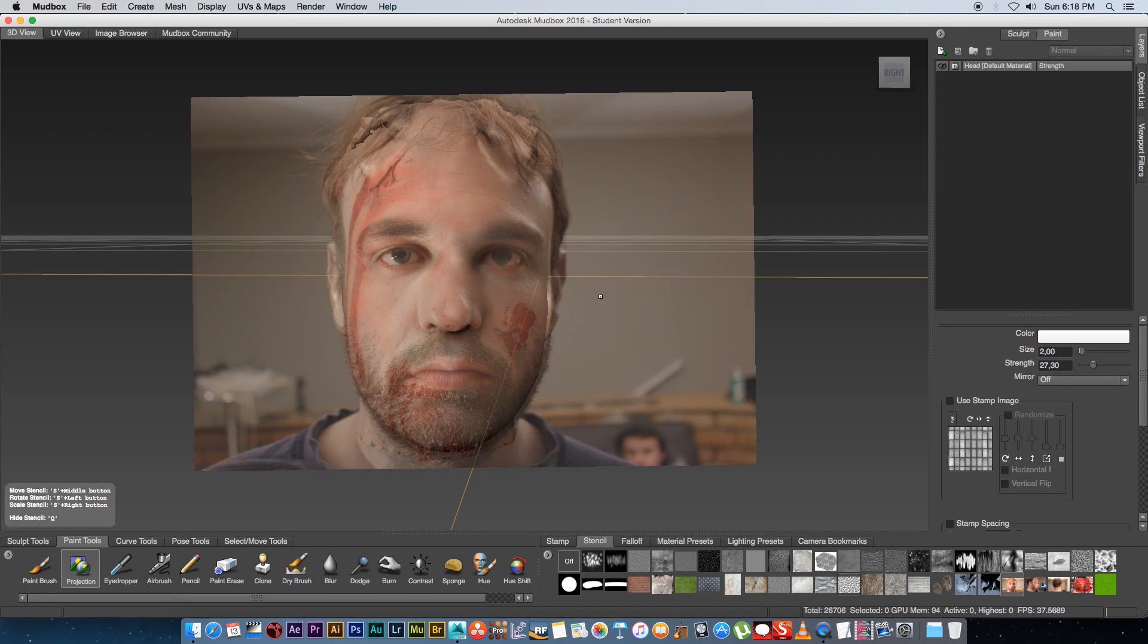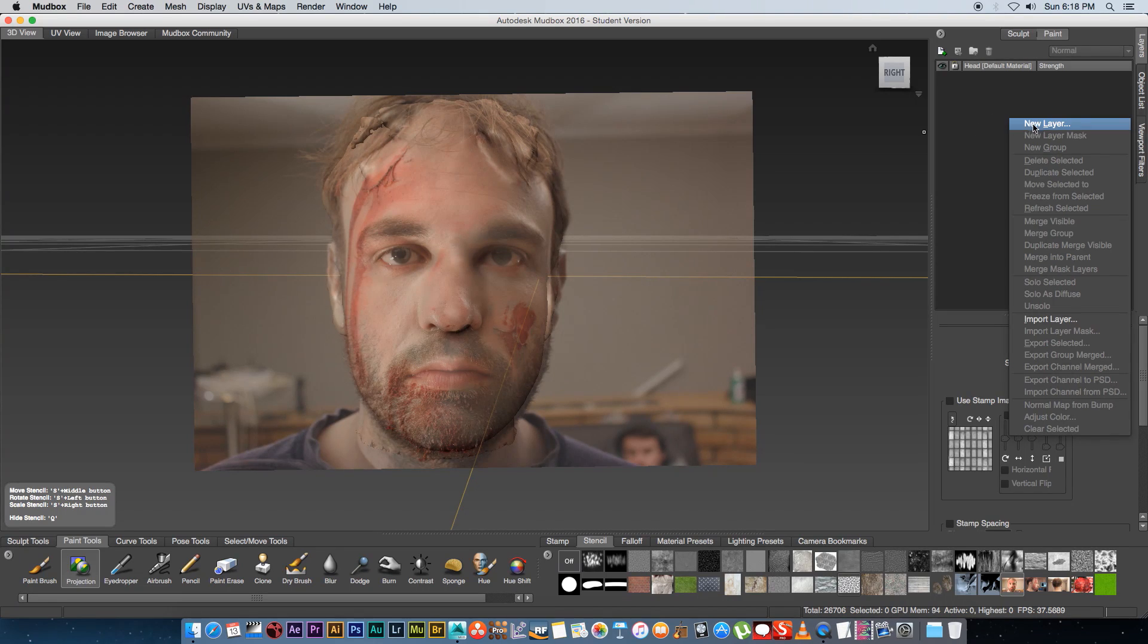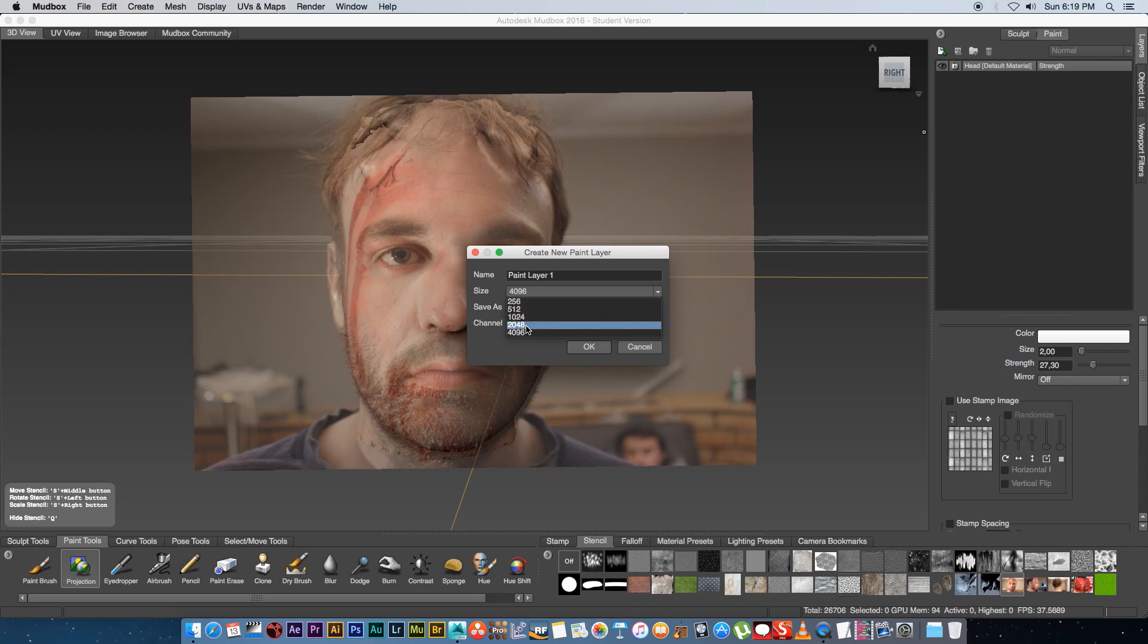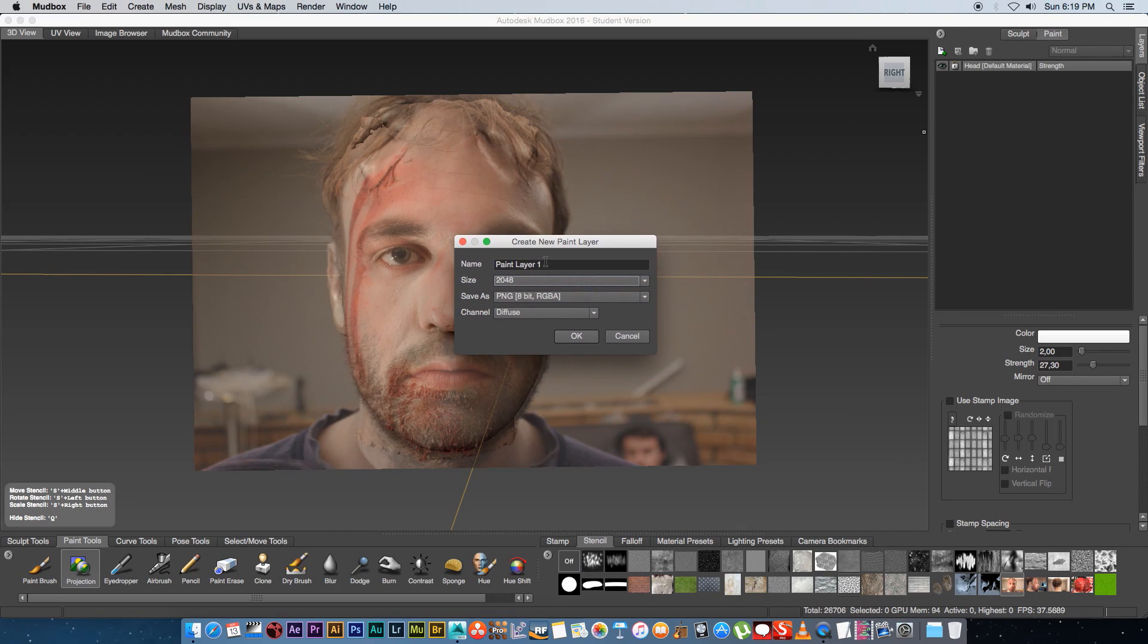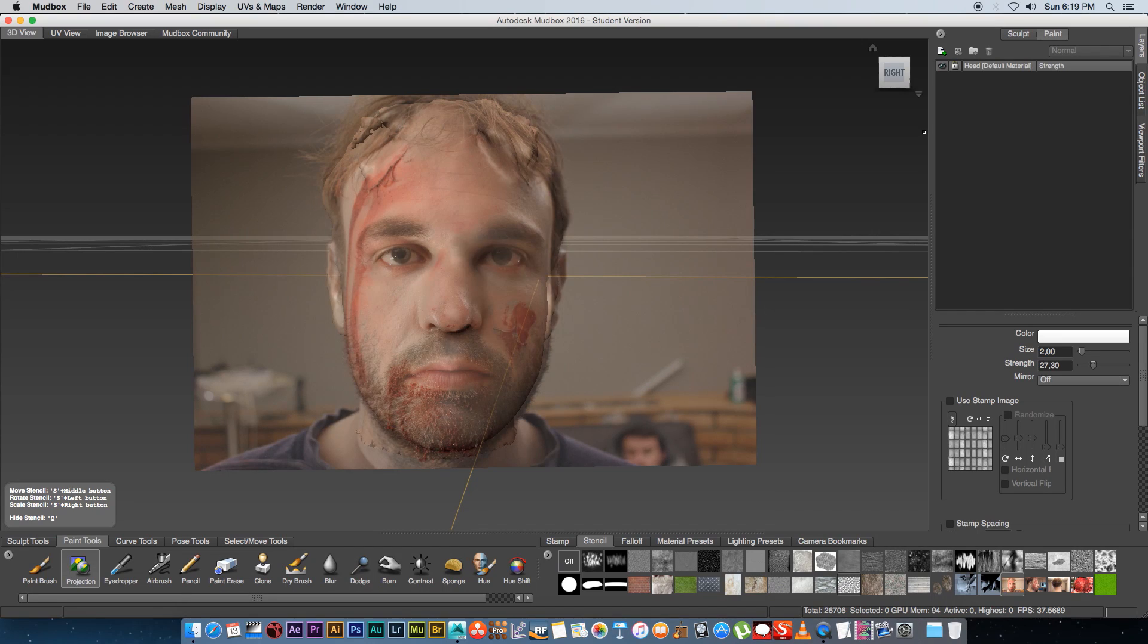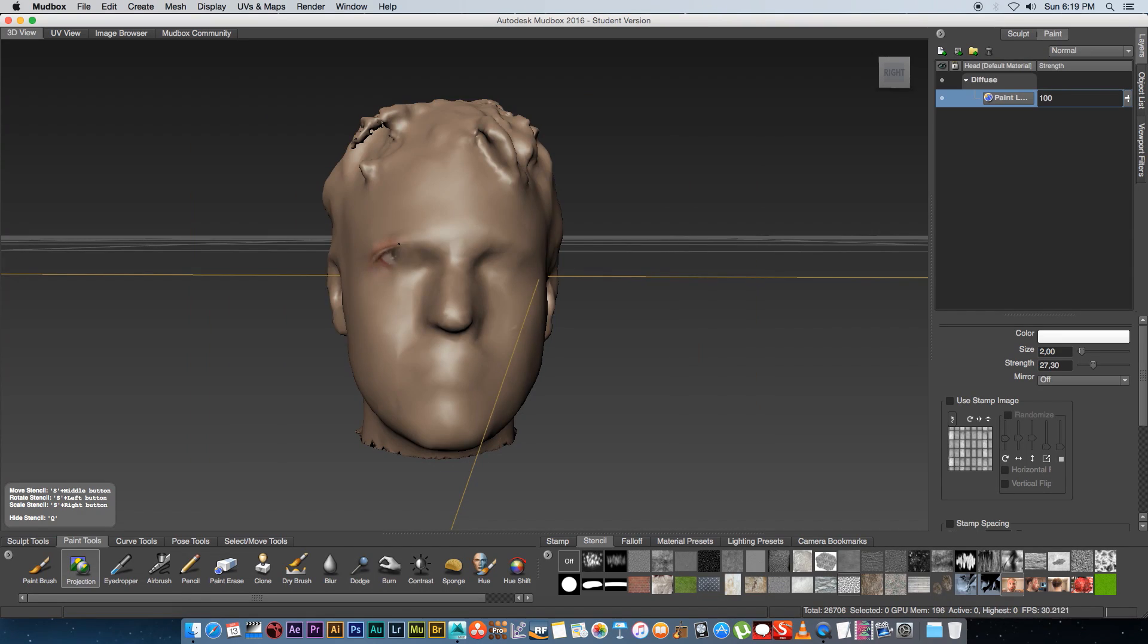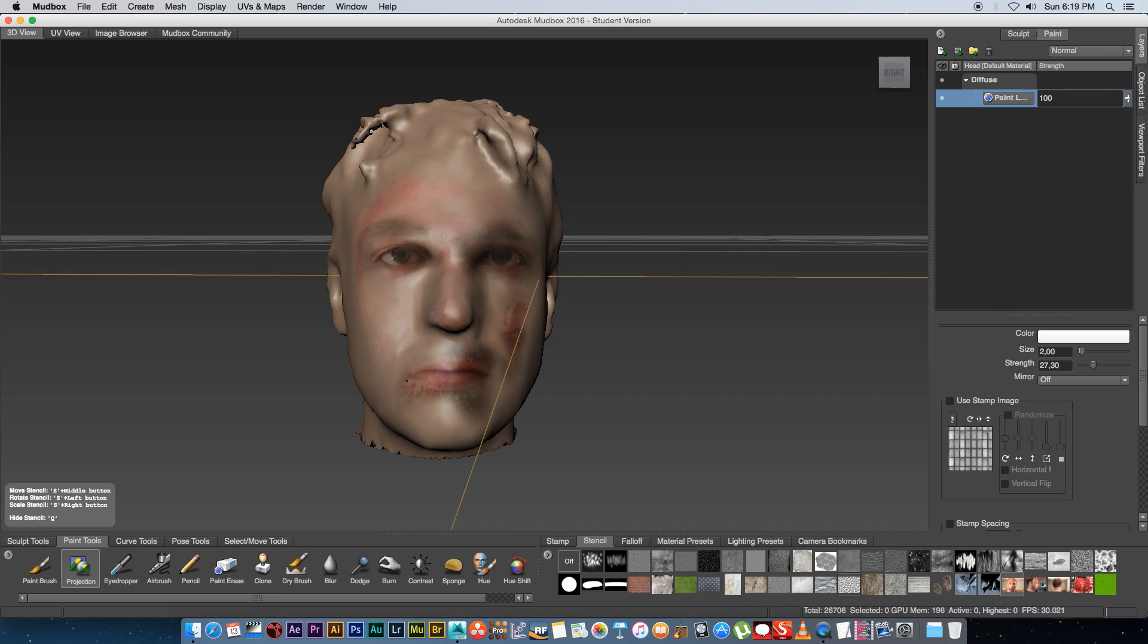We're going to create a new paint layer so on the side where we've got our layers I'm going to right click and go new layer and for this tutorial I'm just going to use a 2048 size you can obviously use a 4K if you want to. I'm going to leave all the settings default click on OK and then basically you can start painting so I'm just going to start painting over the eyes.